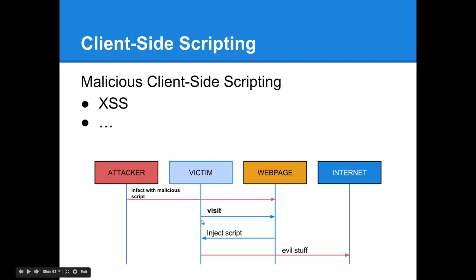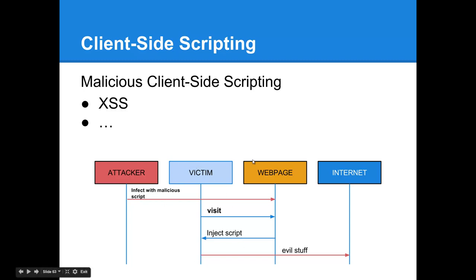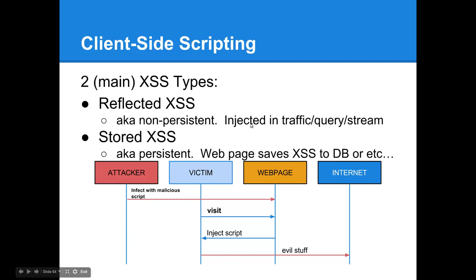Which brings us to cross-site scripting and other forms of malicious client-side scripting attacks. They effectively work as follows. First, an attacker infects a web page with a malicious script. The victim then visits it. The script is injected into the HTTP response that the victim gets from the request. Upon rendering the response, it executes the script, which accesses another website, a third-party domain, which hosts some evil script, causing the browser of the victim to do evil stuff. There are two types of this attack. First, reflected, which is termed non-persistent. It is either injected into the traffic, into the HTTP request, or query, or stream. And finally, stored cross-site scripting, otherwise known as persistent. It happens when the web page saves the XSS attack into the database or some other form of persistent storage.